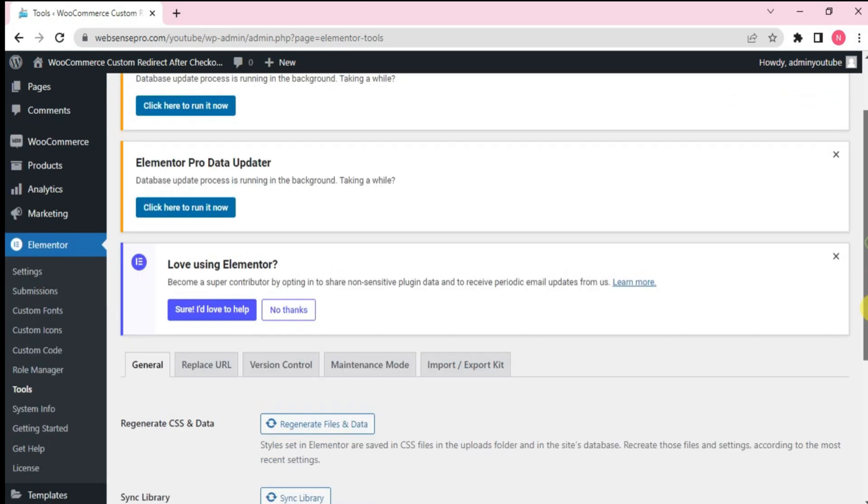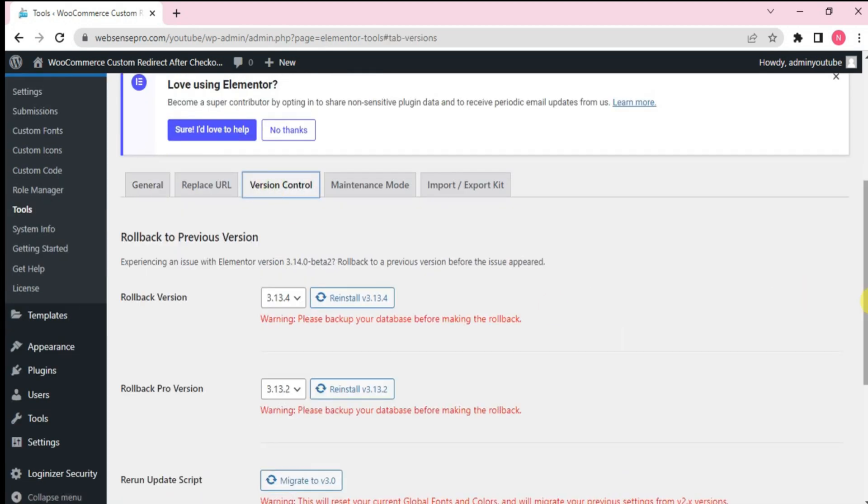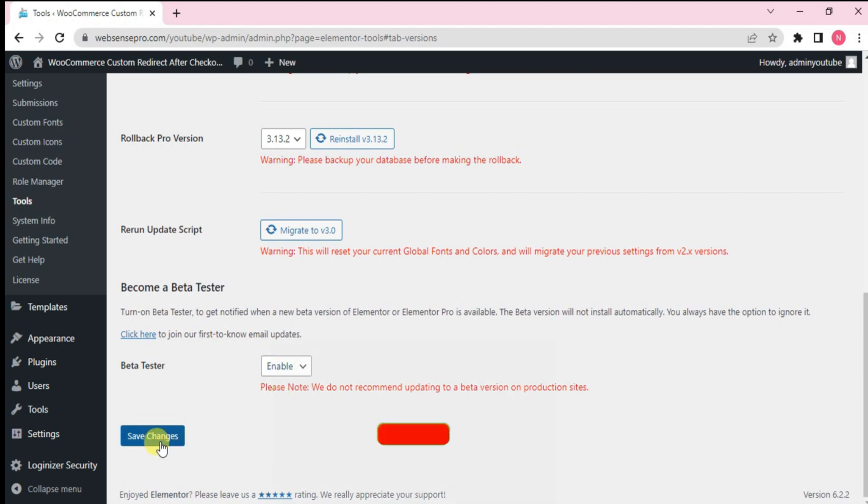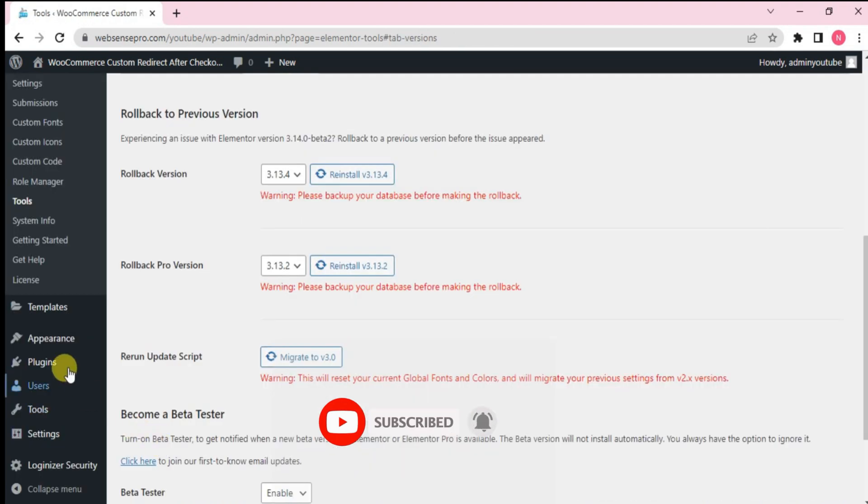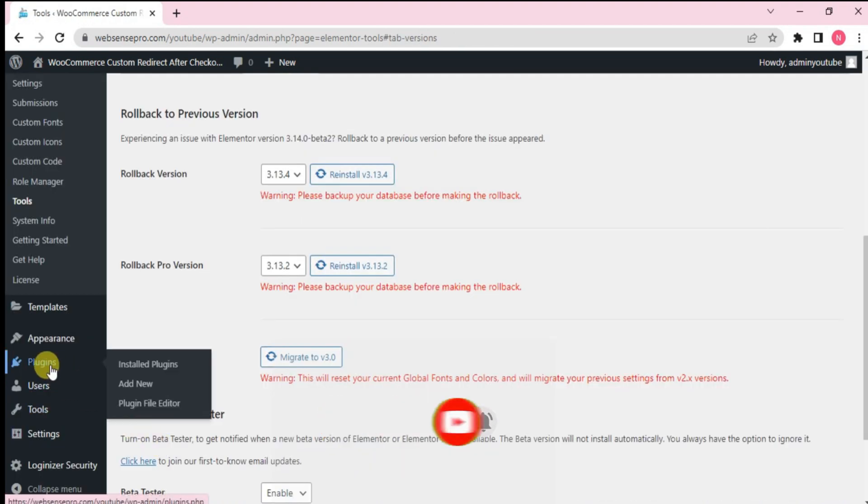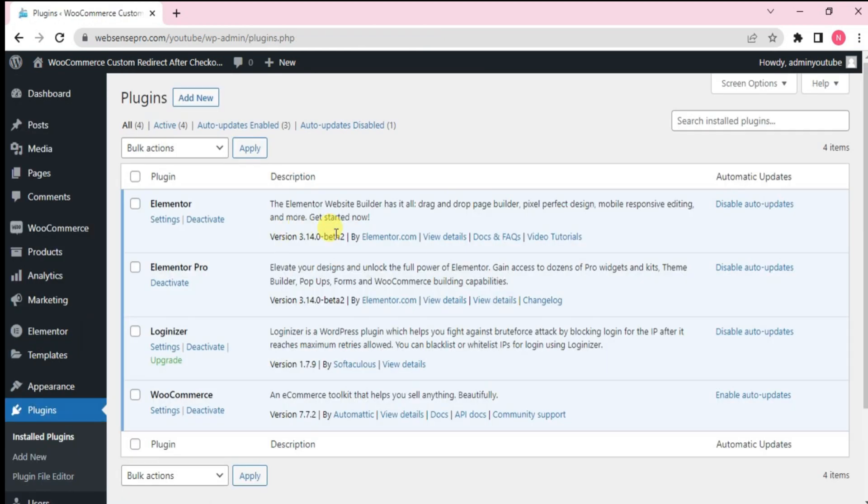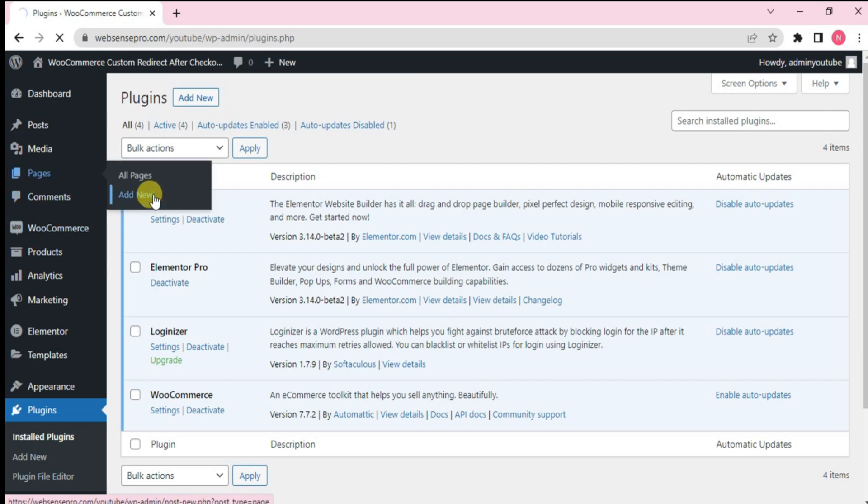Here you can see version control. You need to click this, scroll down and enable beta tester here. Click Save Changes. Now, what we'll do is we'll check if we are updated to the new plugin. Click Plugin and you can see that the version is 3.14 beta 2 and for Elementor Pro as well, it's 3.14 beta 2. So let's not waste time and add a new page and see this new nested carousel.